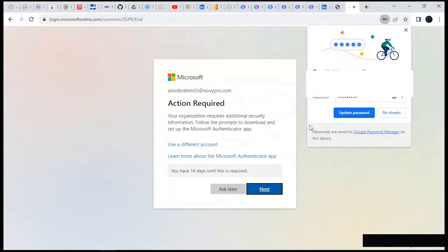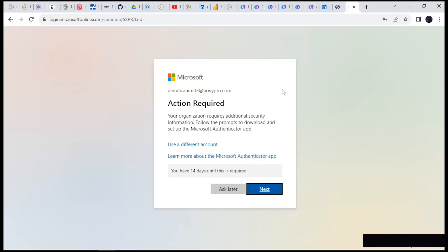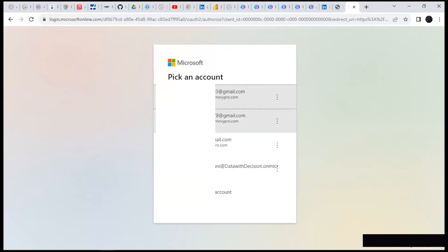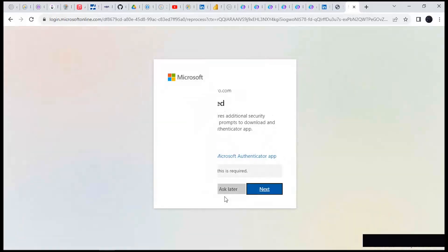We have just signed in and we are required to use an authenticator, which is the Microsoft Authenticator app. You need to have it downloaded on your phone. I use it always and already have it on my phone. The very first thing you have to do is click on Next. You're going to have to choose the account you want to use — I have lots of accounts, I choose this one here, and the next thing is to click on Next.